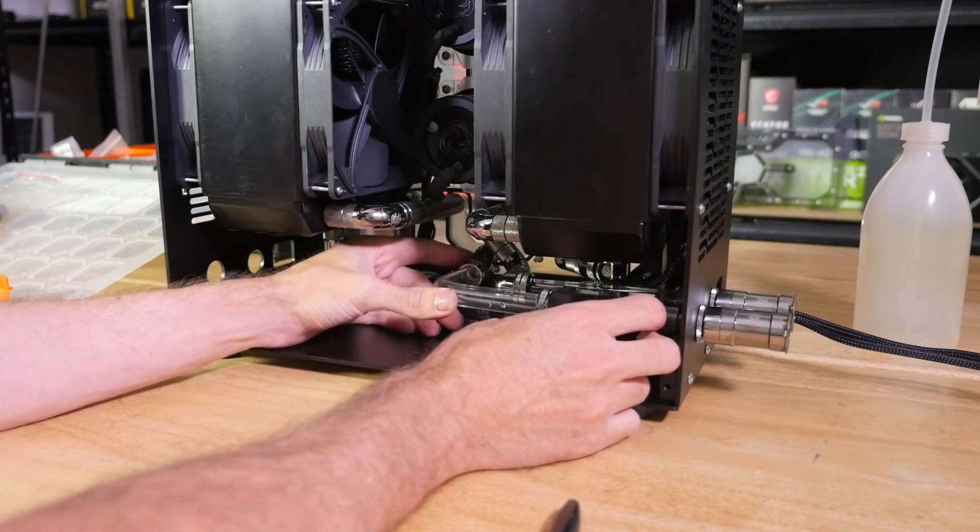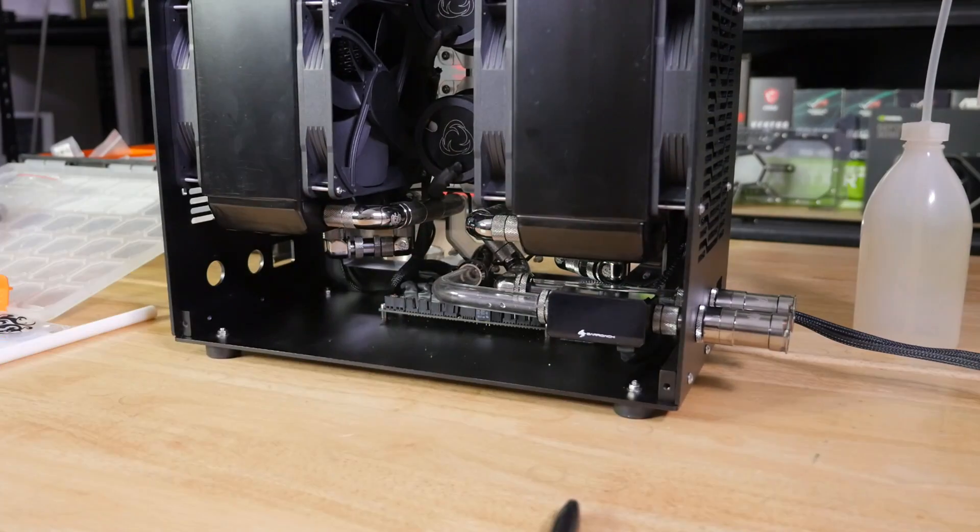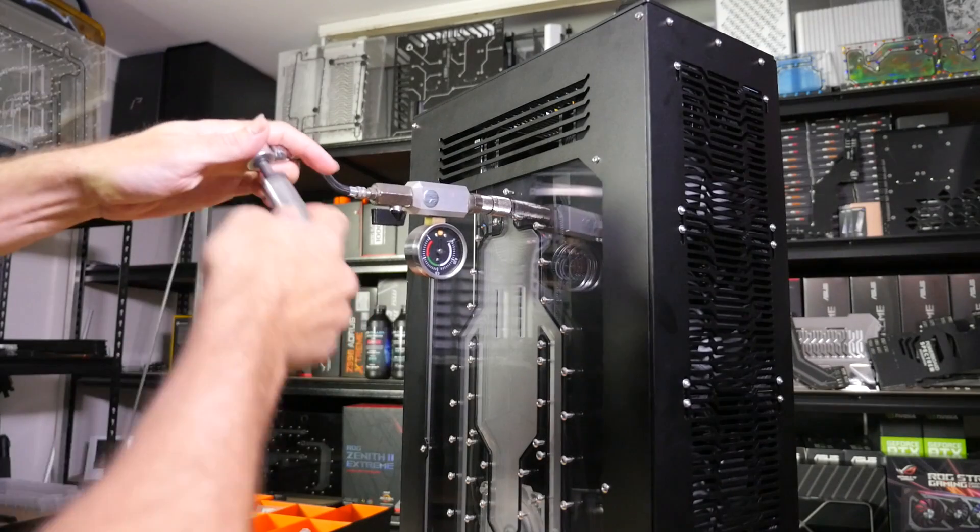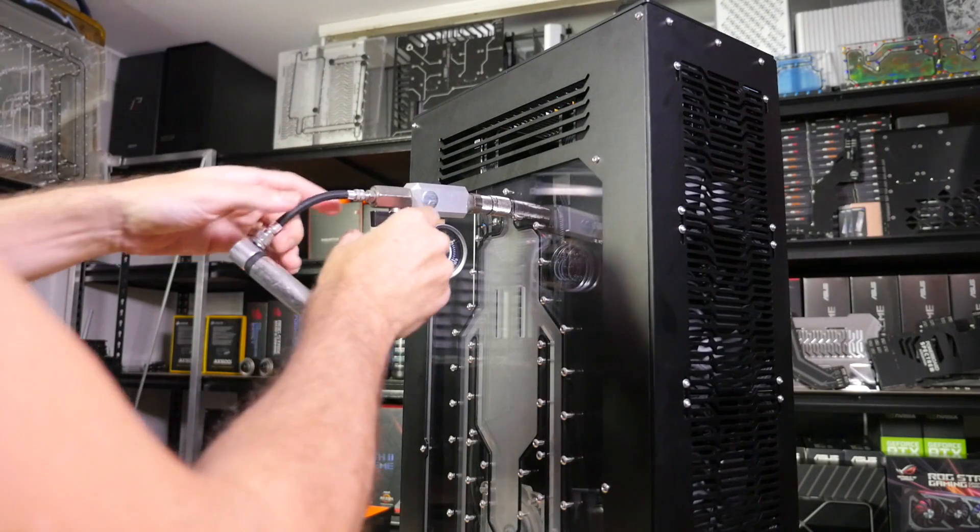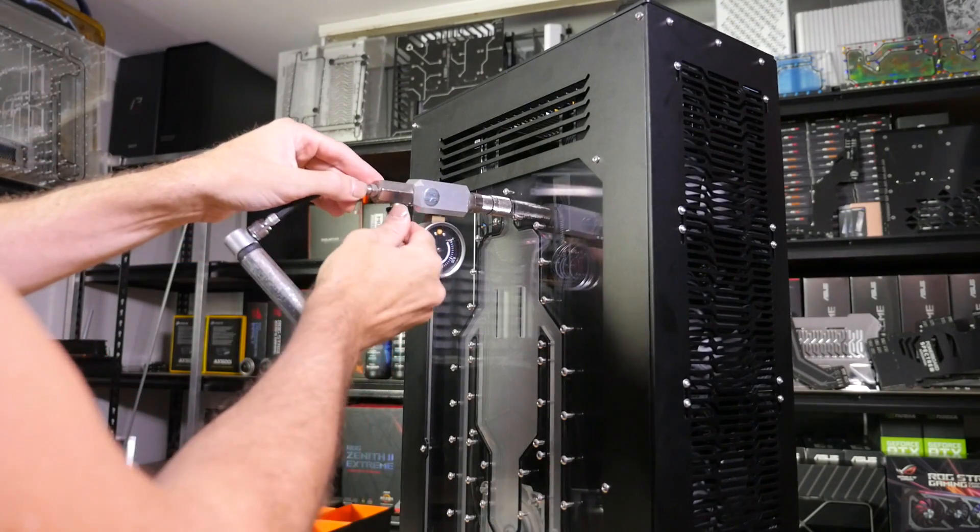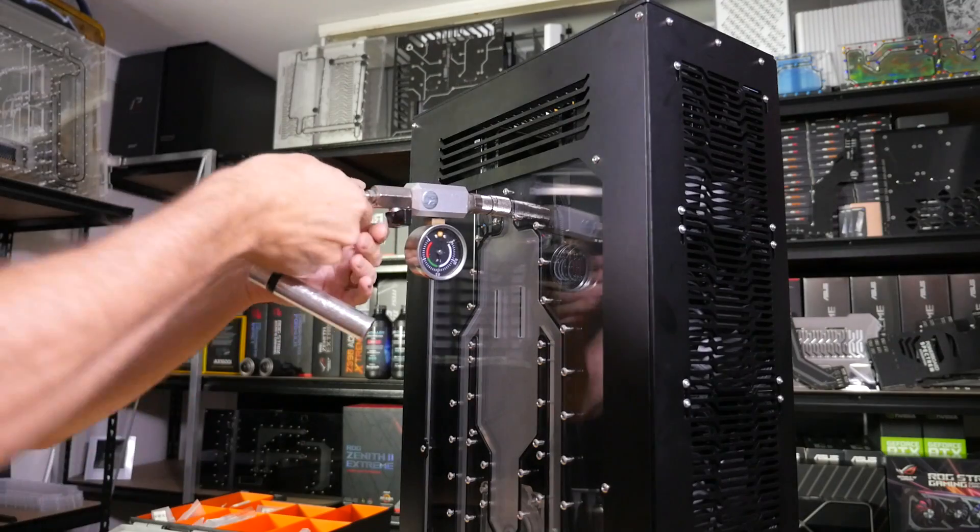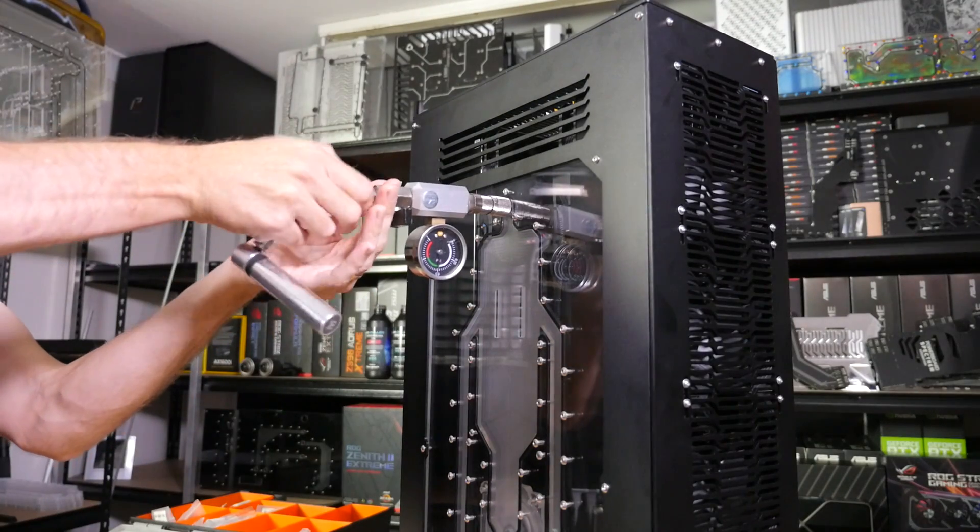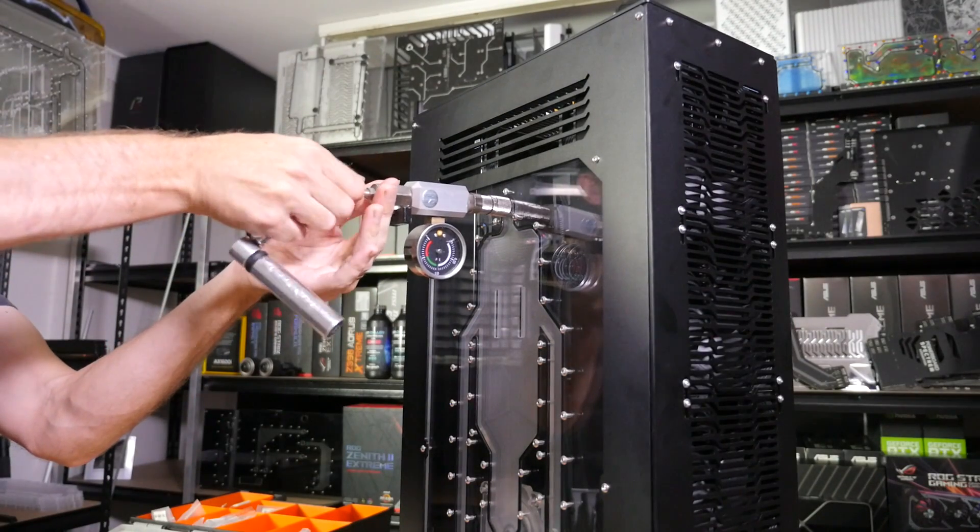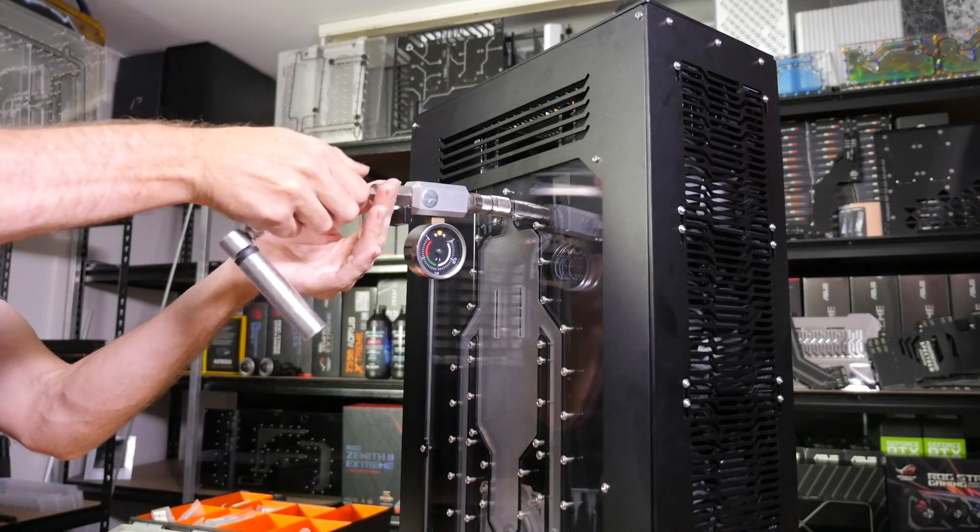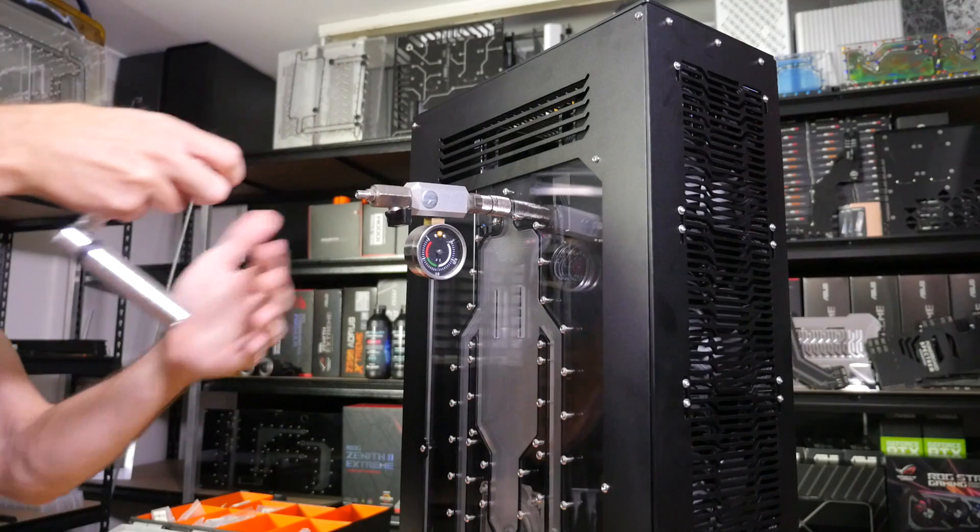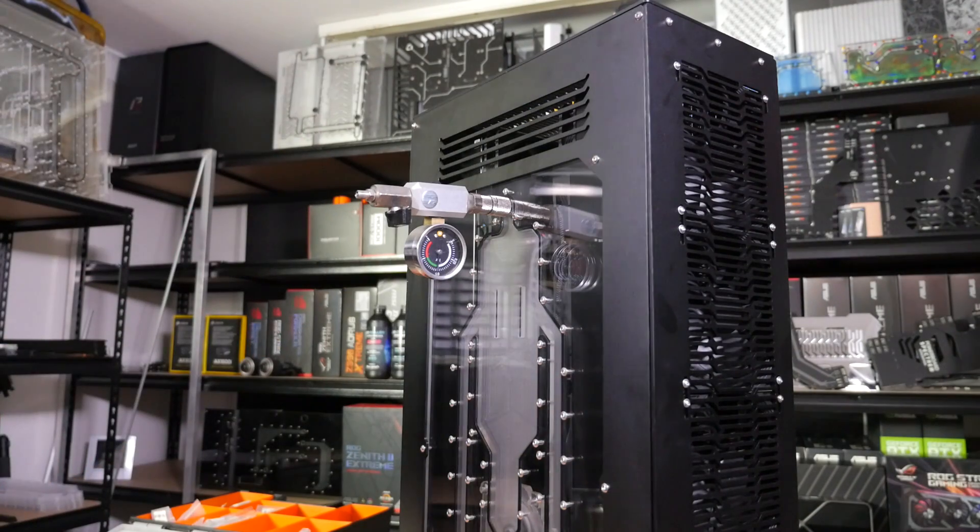I couldn't actually show a lot of loop building with this because my hands were just in the way the entire time. You just couldn't see what I was doing because it's pretty tight down there with these massive radiators and push-pull fans.